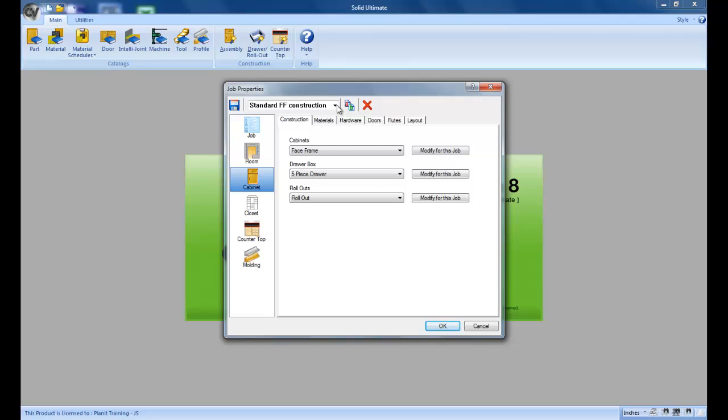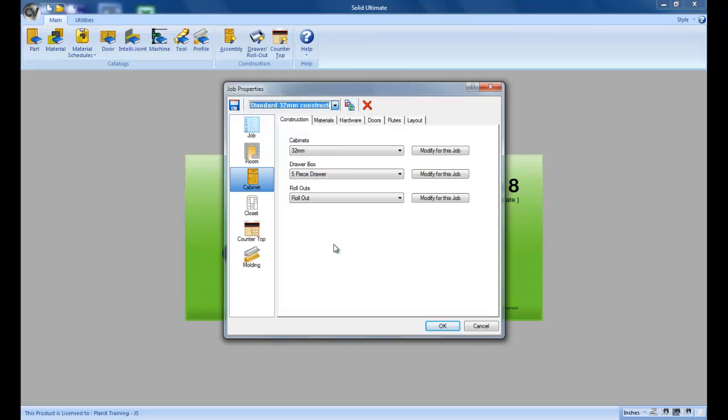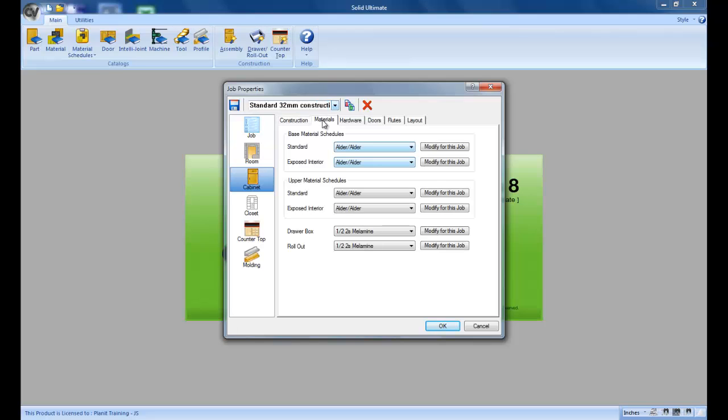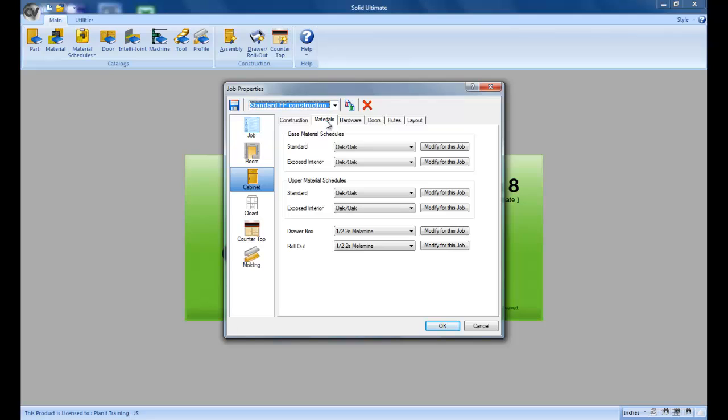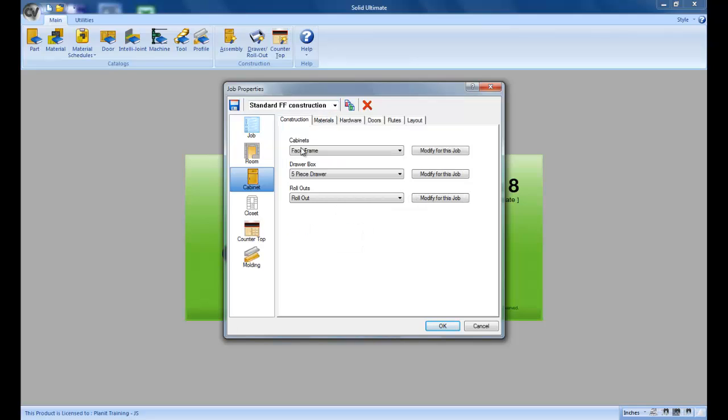And as you can see we now have two templates to choose from each time we start a job. We have the 32 millimeter. As you can see it changed to 32 mil and the materials changed. Or we can change to face frame construction. Again the materials changed and the construction changed. All these settings from all these tabs will change as you change templates.